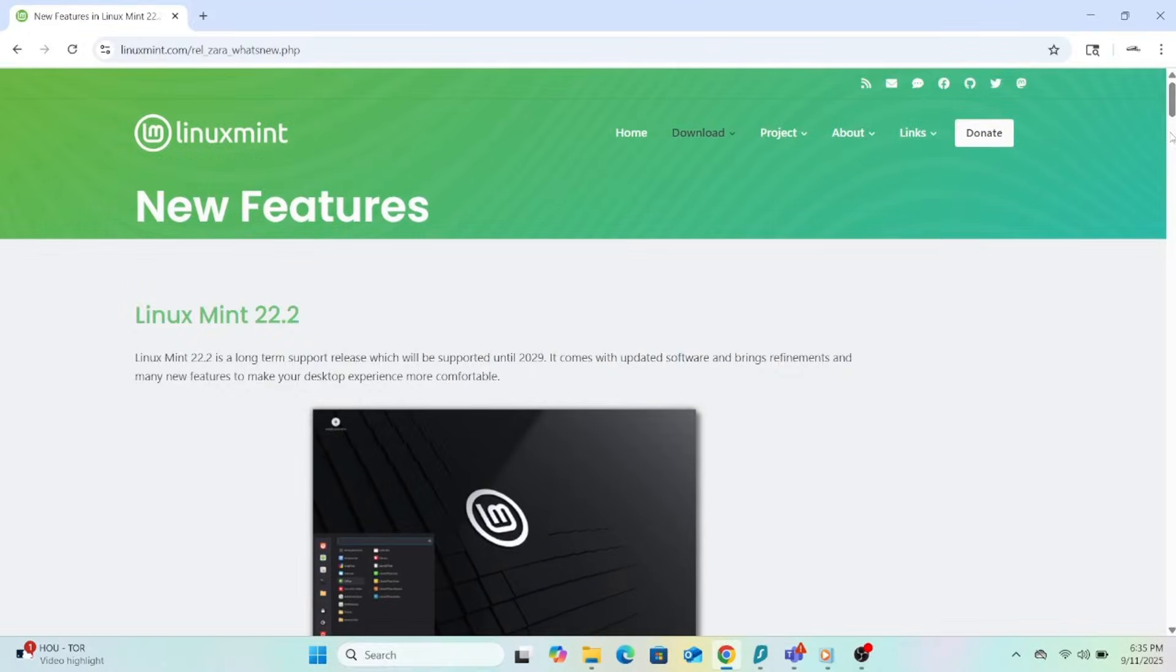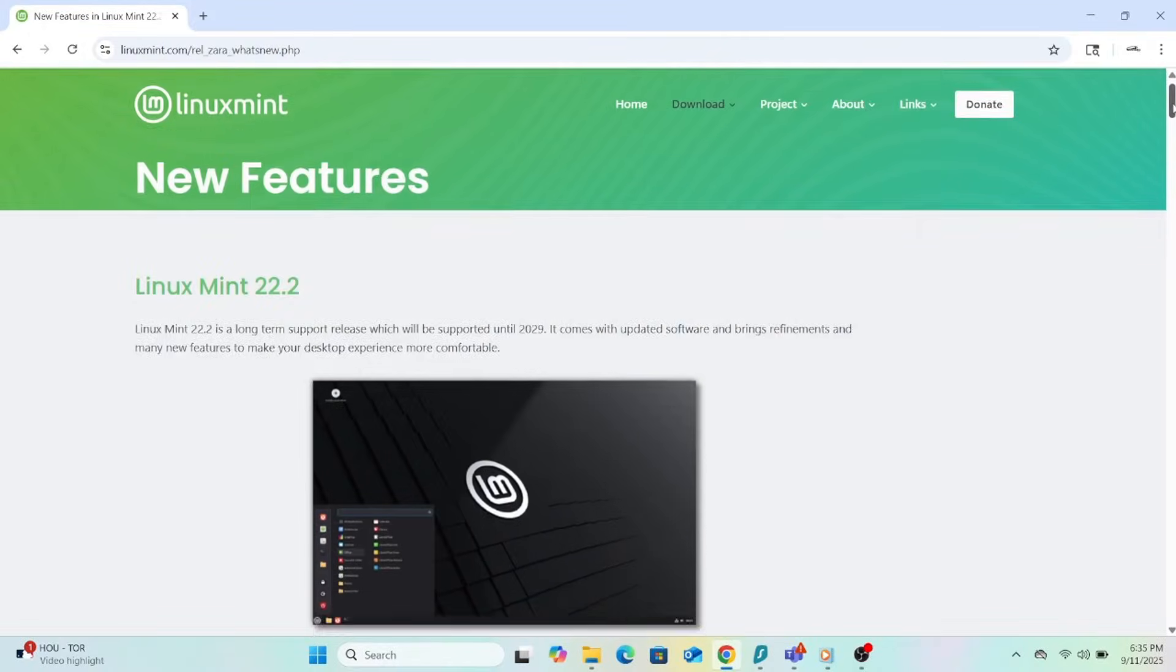Now, the juicy part. What's new in this release? Not a revolution, but a lot of polish, plus improvements that make the experience smoother, safer, more modern.